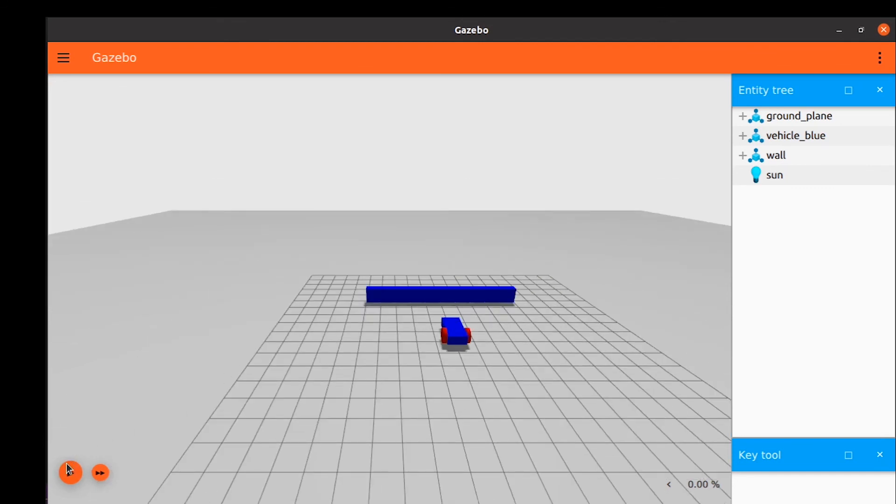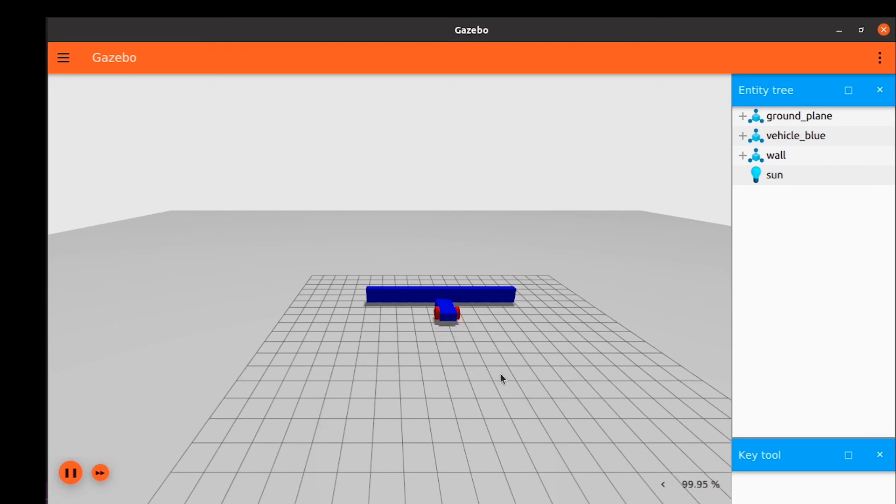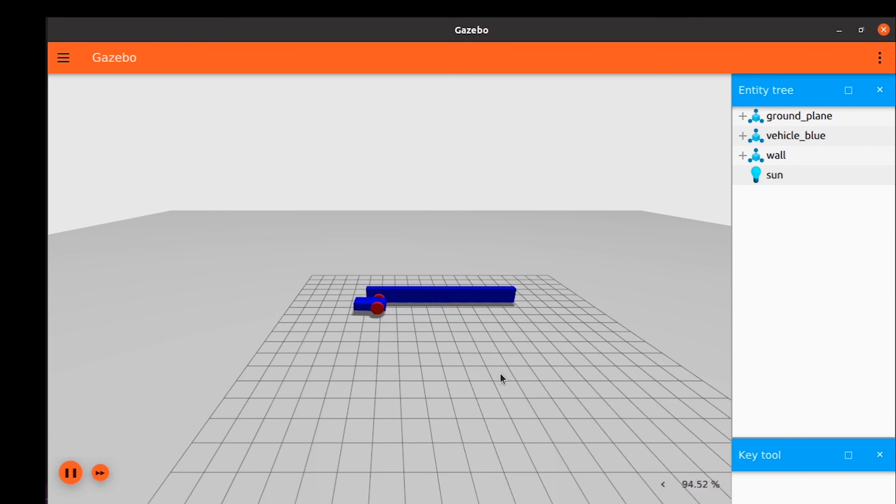If we press the play button, we'll find that our robot starts moving, which means the node is working. And when it approaches the wall, it starts rotating until it is clear, so it moves forward. Now we have our robot moving and avoiding obstacles. See you in the next tutorial.